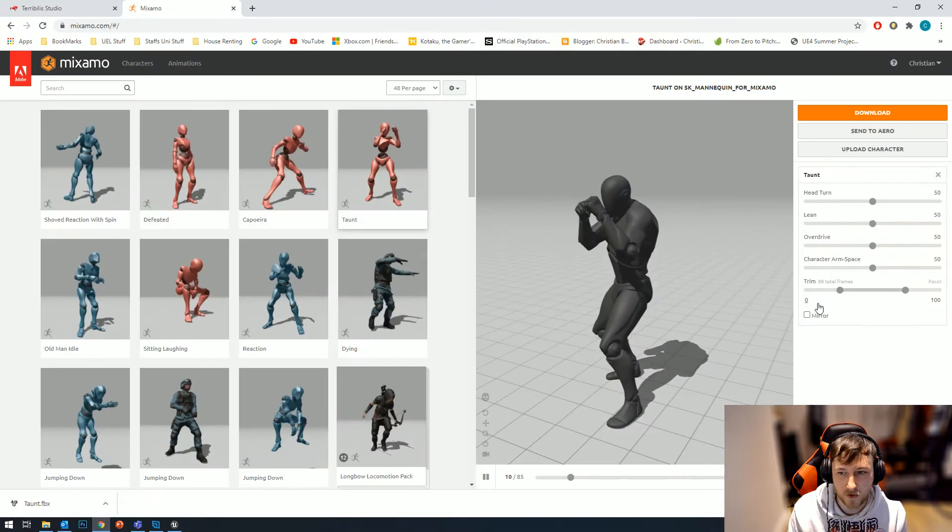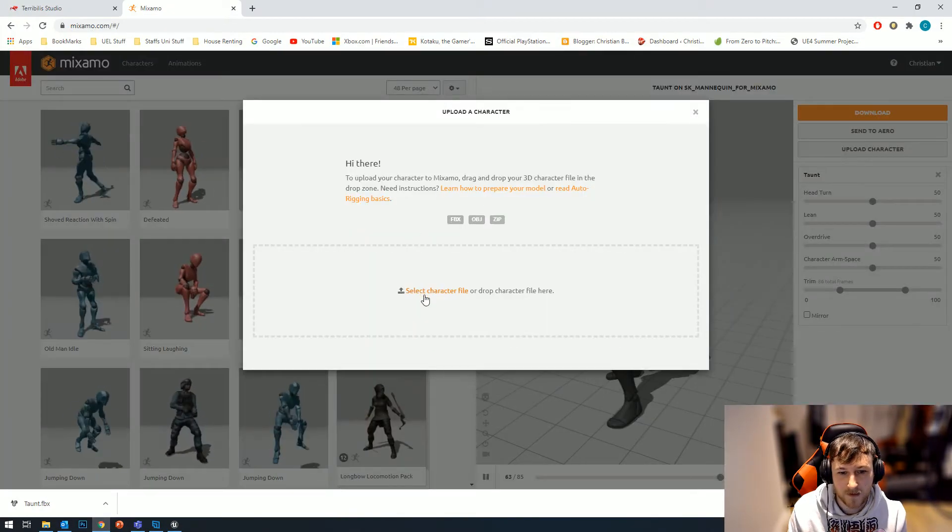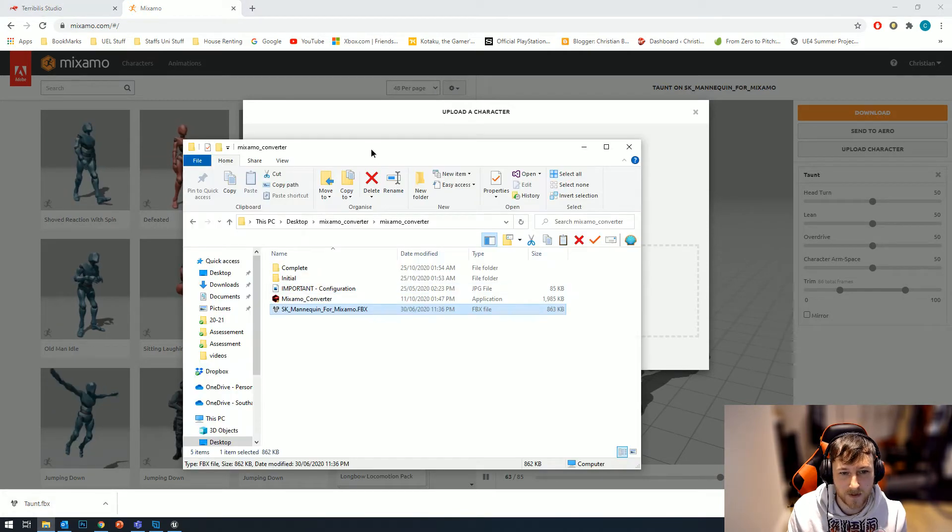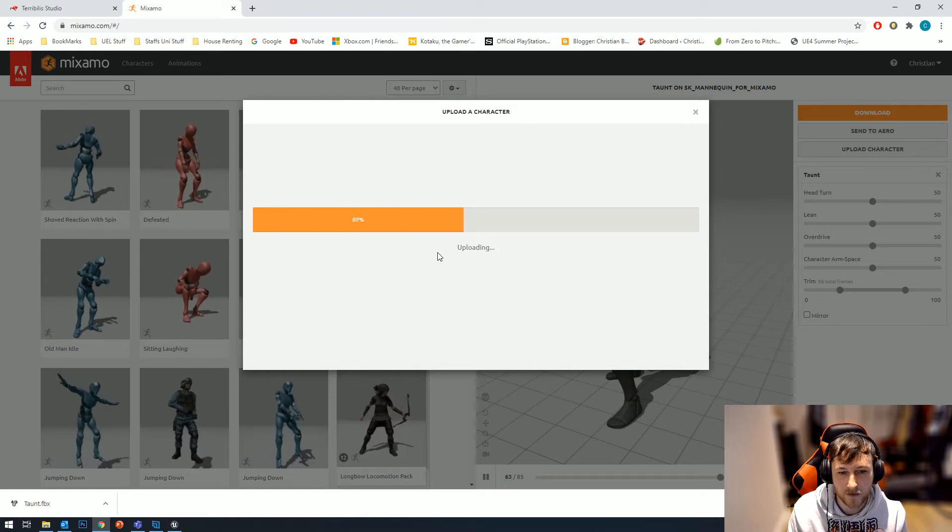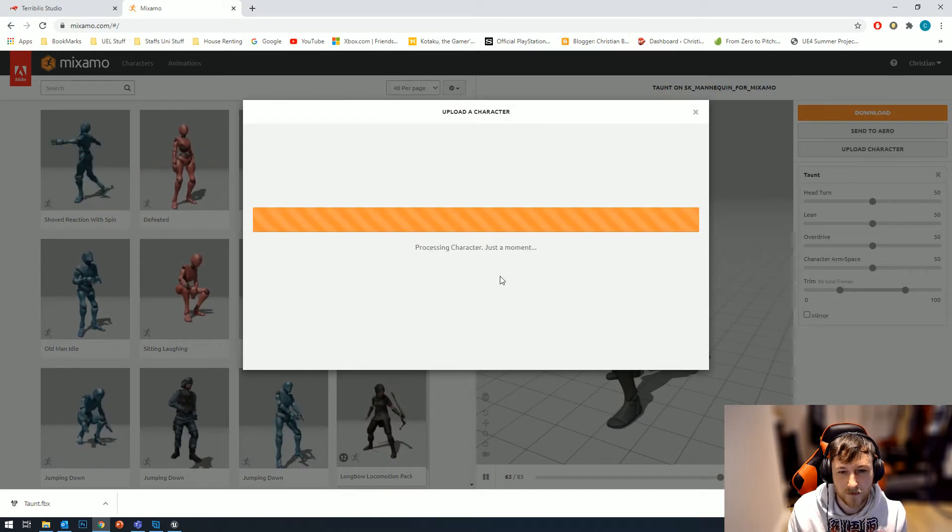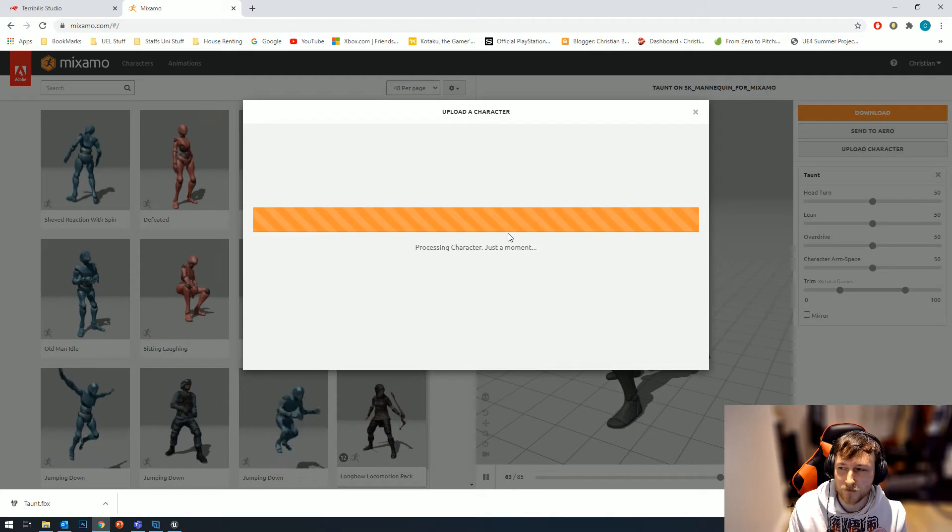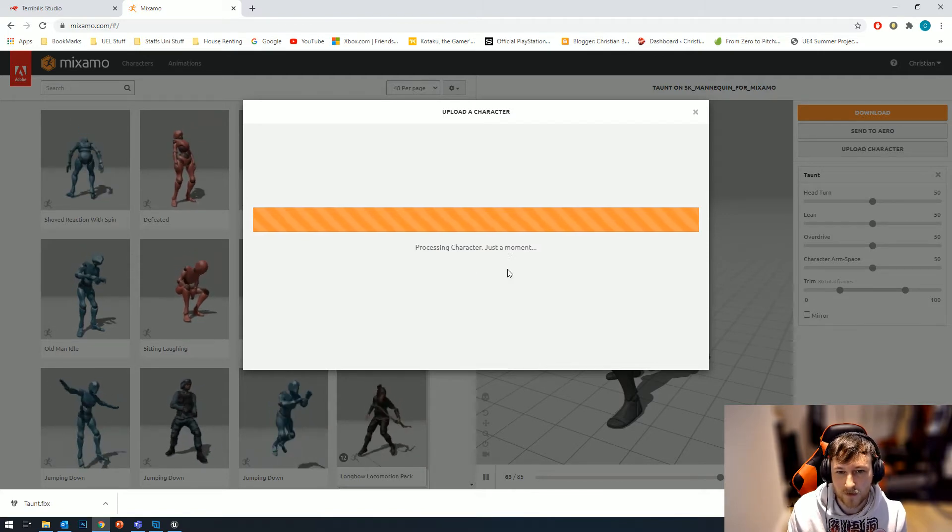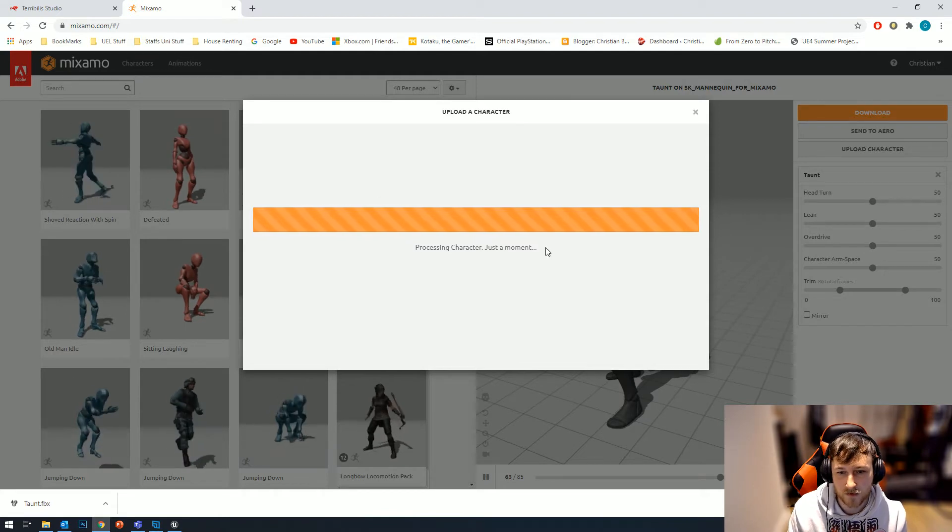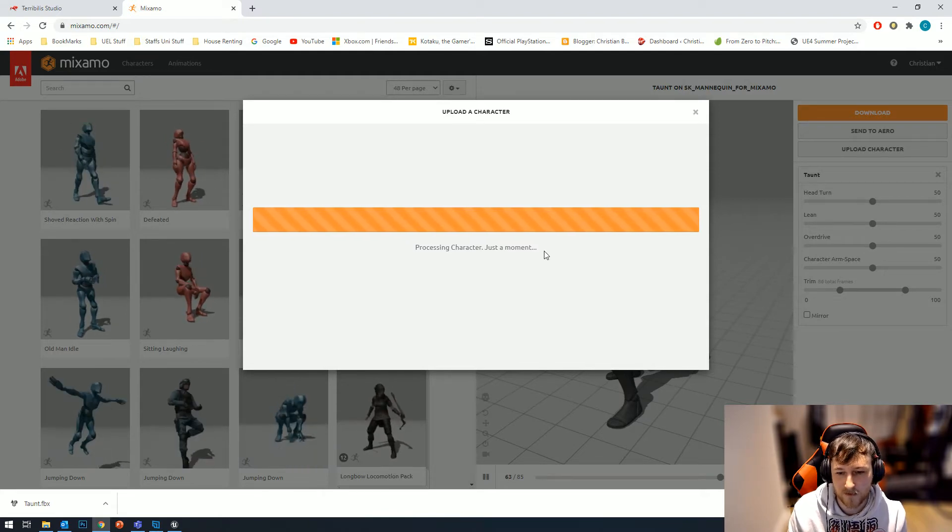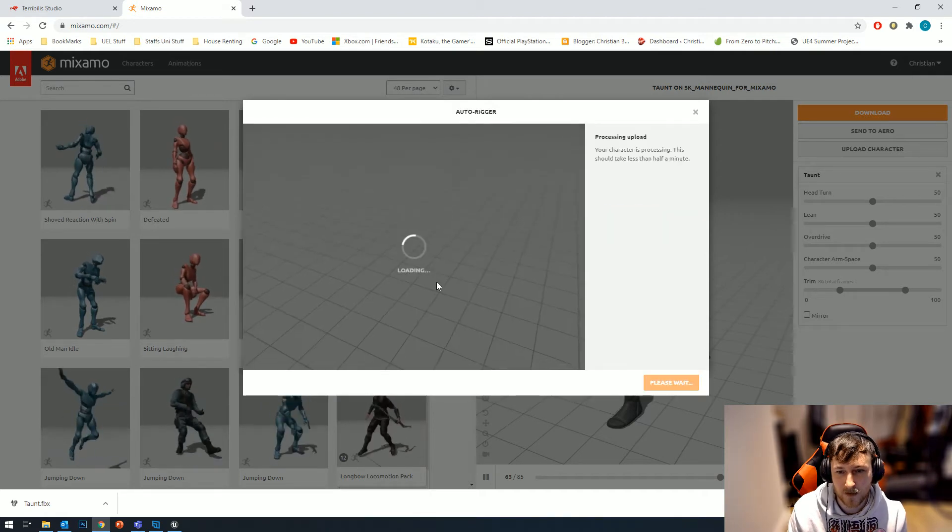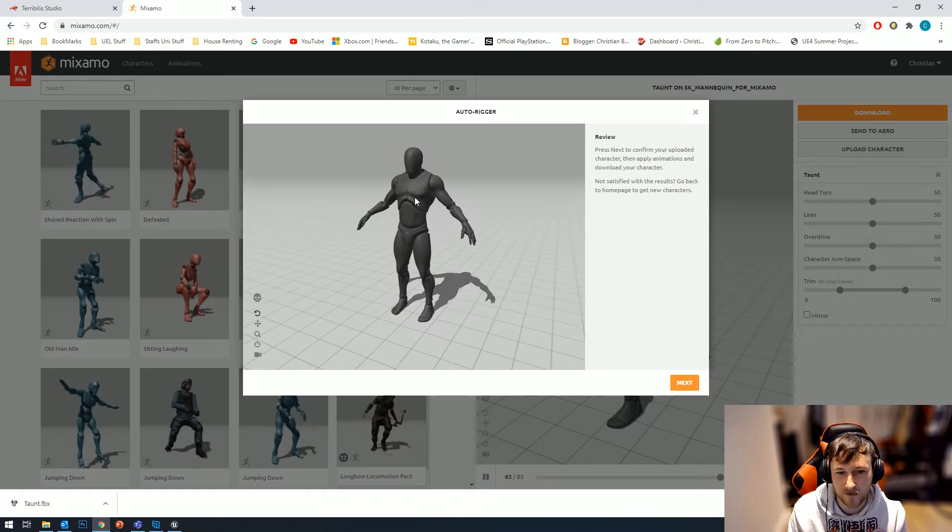The first thing you need to do in Mixamo is upload that character. You need to hit upload and then select the character, or you can drag and drop the character in like so, and then it uploads. This could take some time depending on your internet connection and how quick it is. Mine will most likely ask me to replace my current character, which is fine.